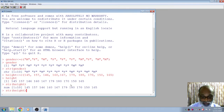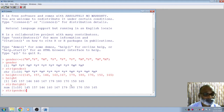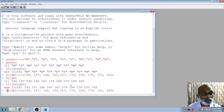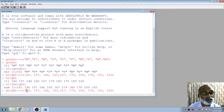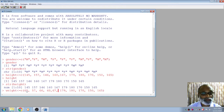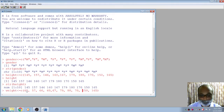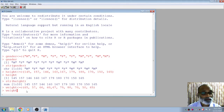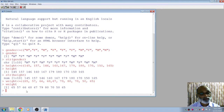Now I want to create one more vector called 'weight'. The first weight value is 65, the second is 57, the third is 66, and so on — I can give the weight of all ten students. So I have created three vectors: gender, height, and weight.